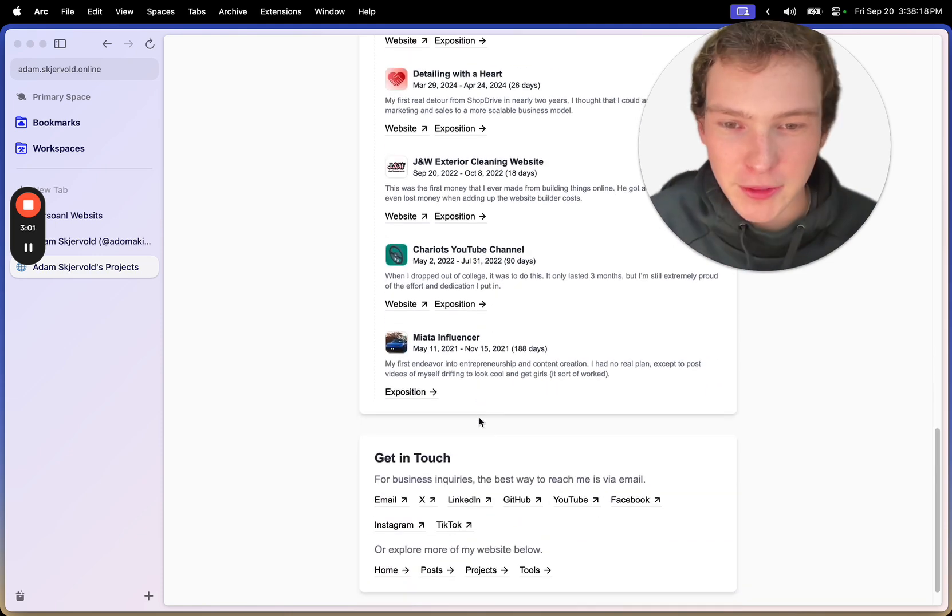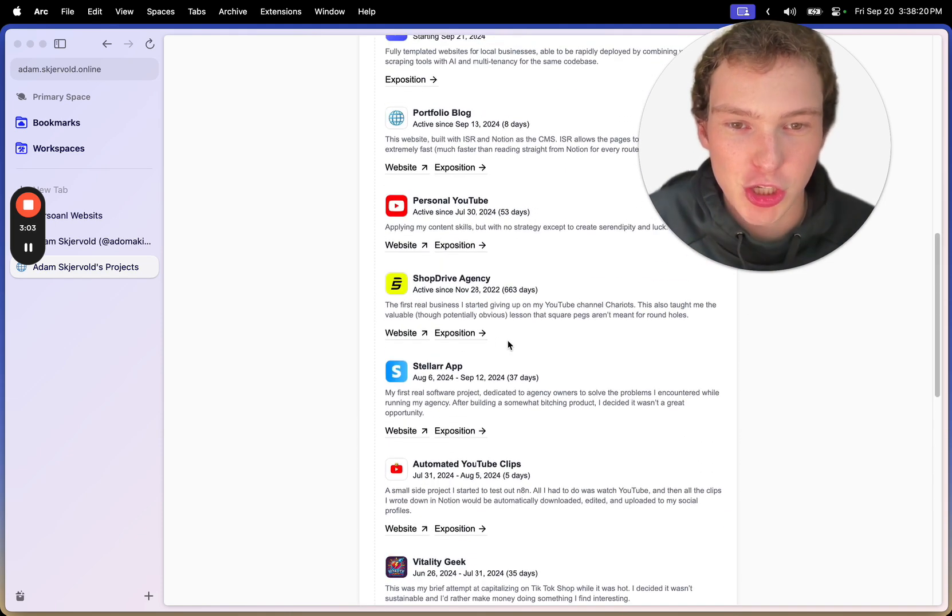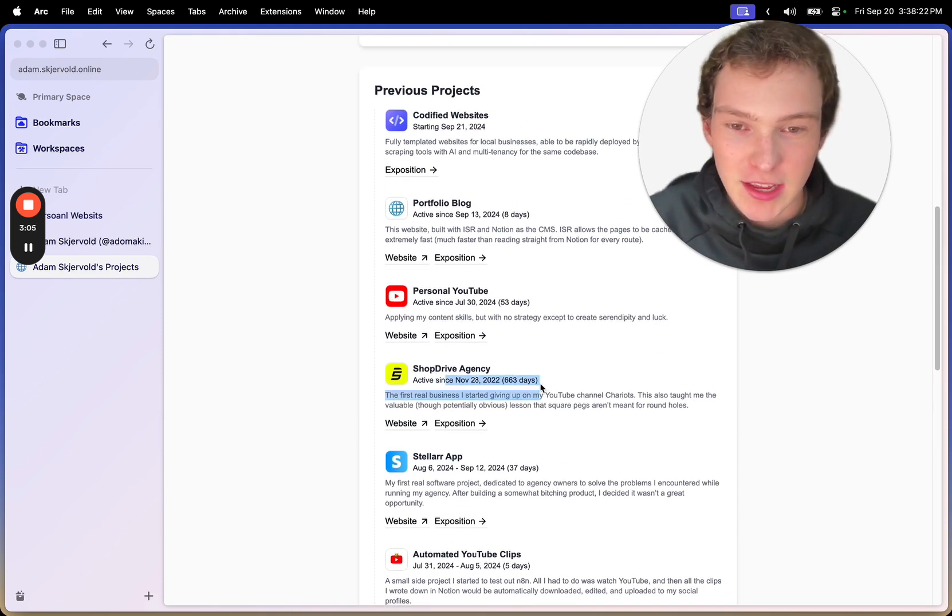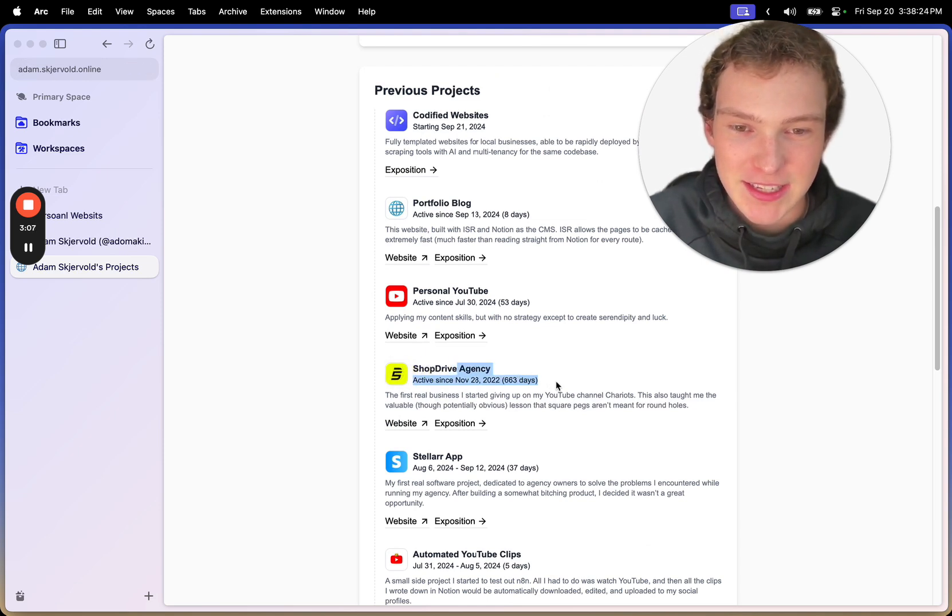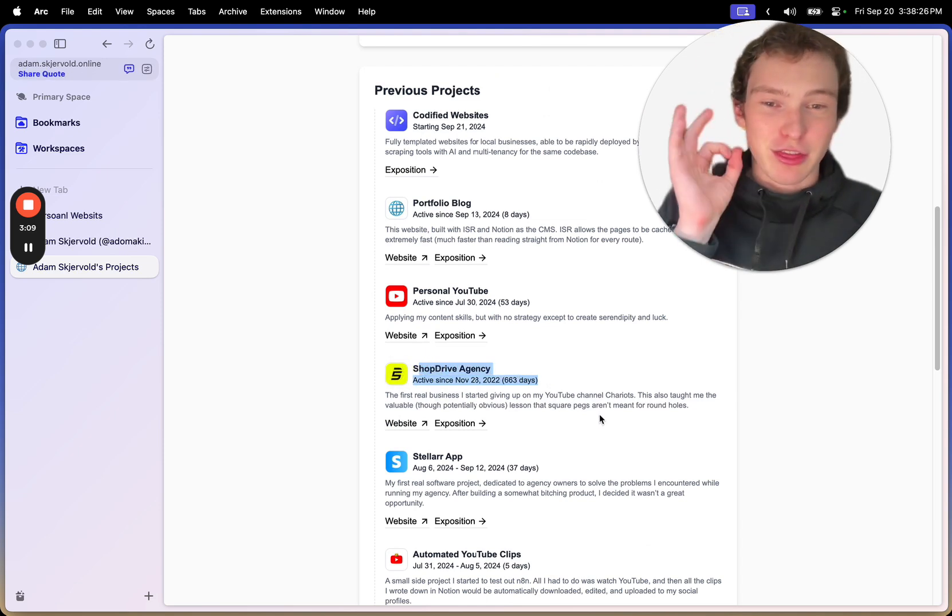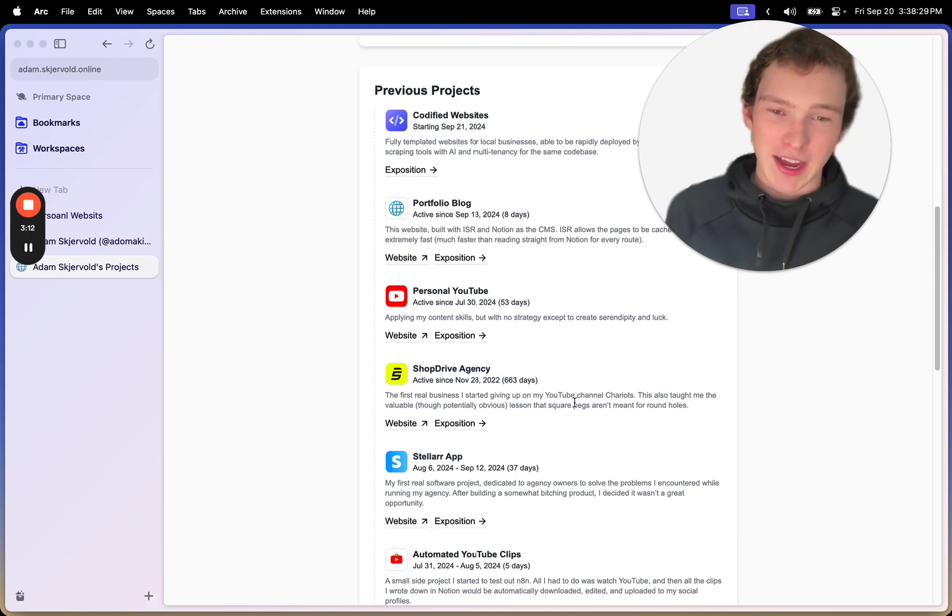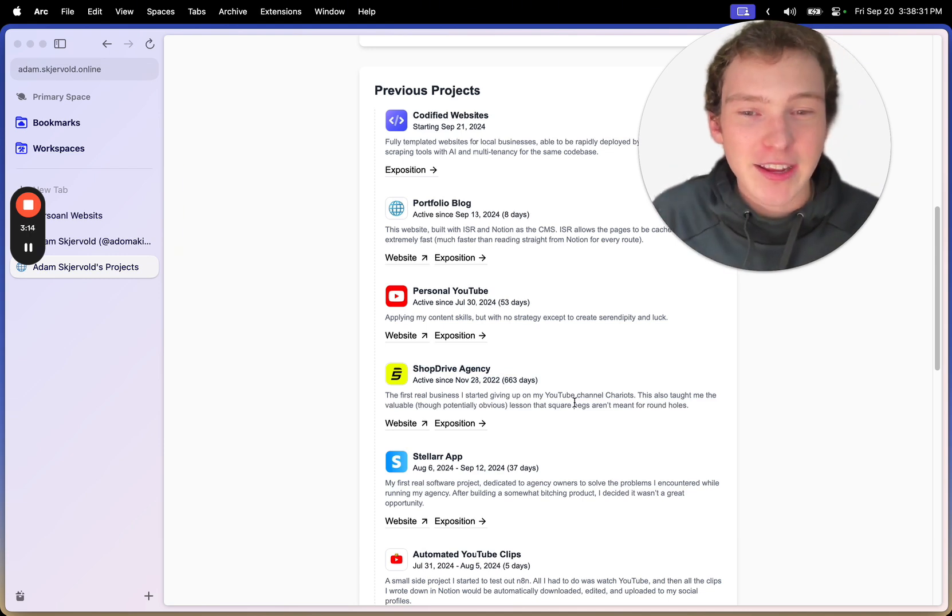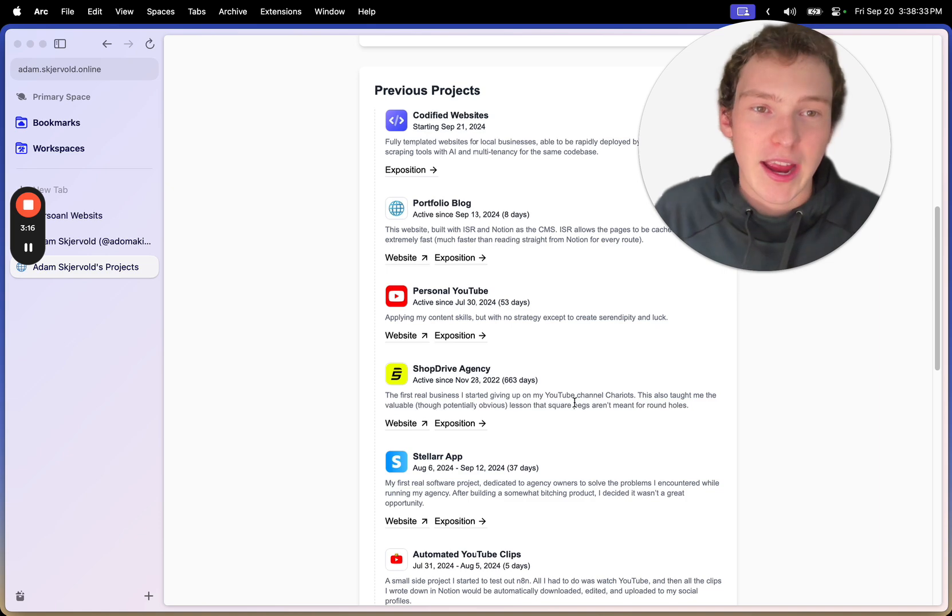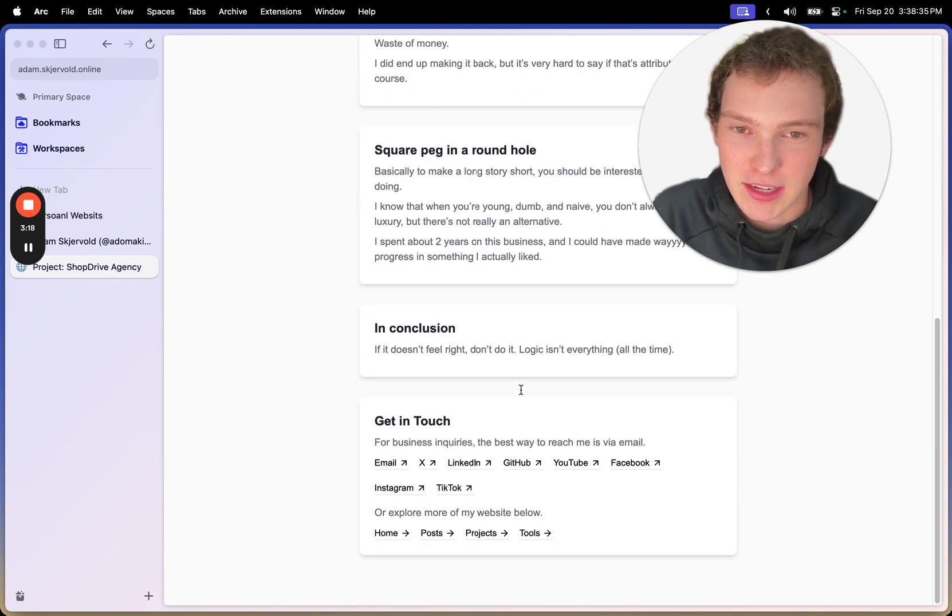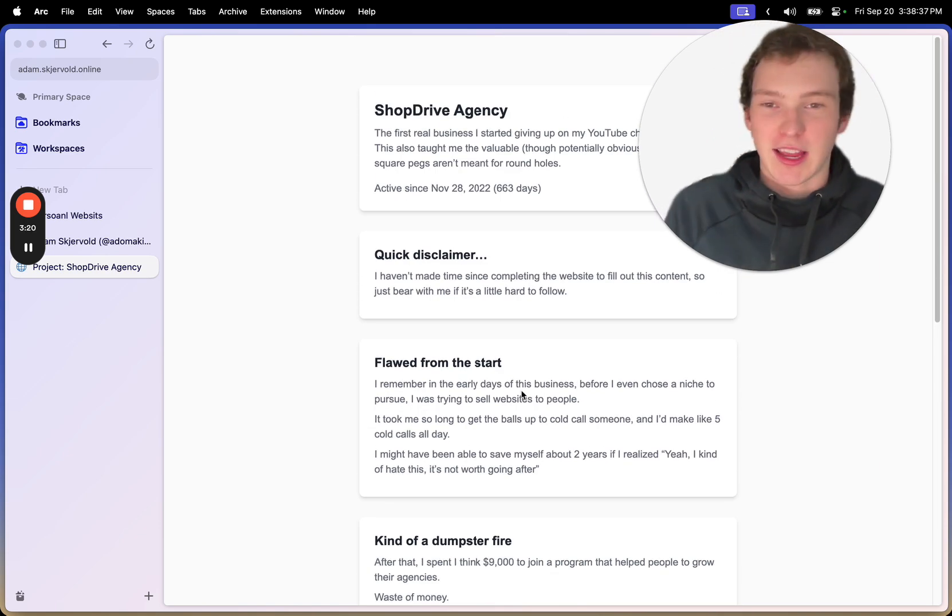And I built this just a few days ago. One thing that shocked the hell out of me is I've started this business 663 days ago, which I kind of knew. I kind of knew it was two years ago, but I didn't actually know how long I had spent on this business.